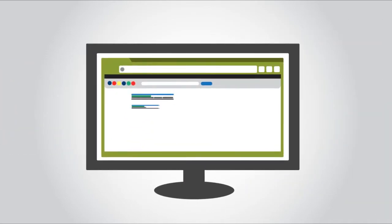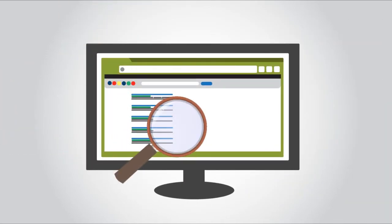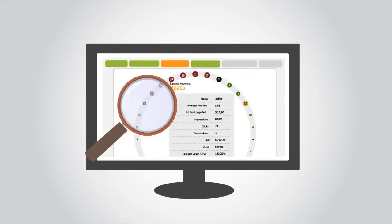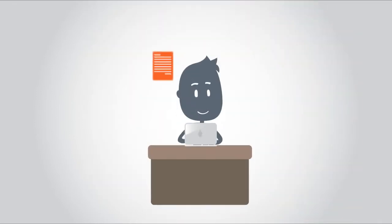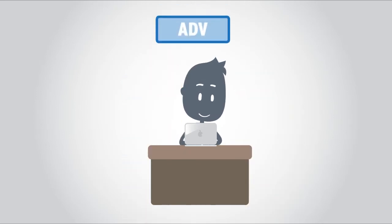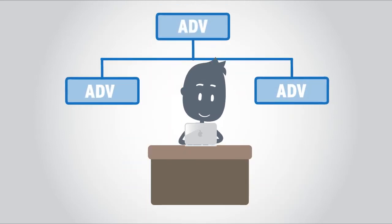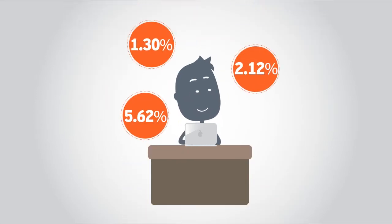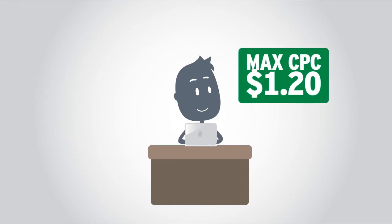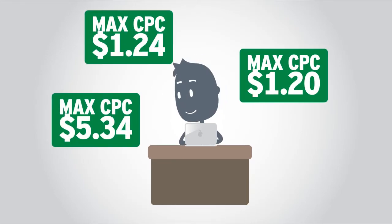We identify areas of cost savings and opportunities for growth by doing calculations on all of your keywords. You receive detailed recommendations for campaign and ad group structure, conversion tracking verification, and an optimal max CPC for keywords based on your unique financial objectives.